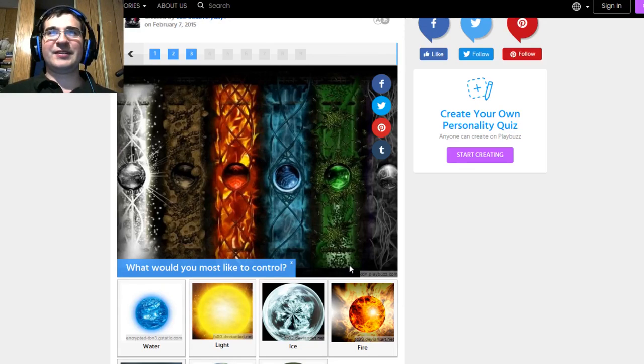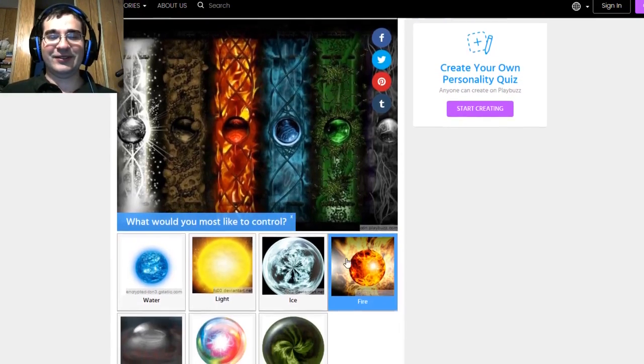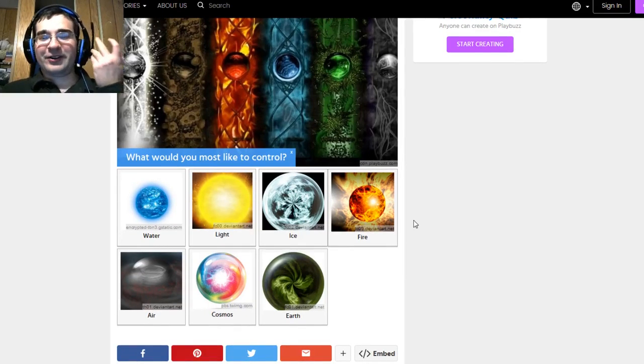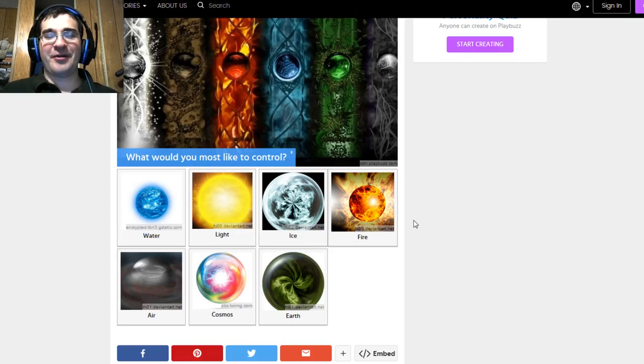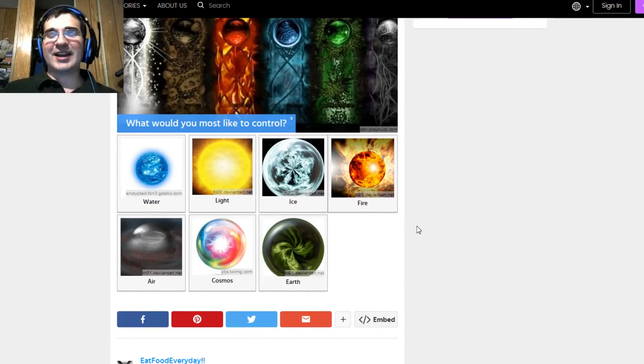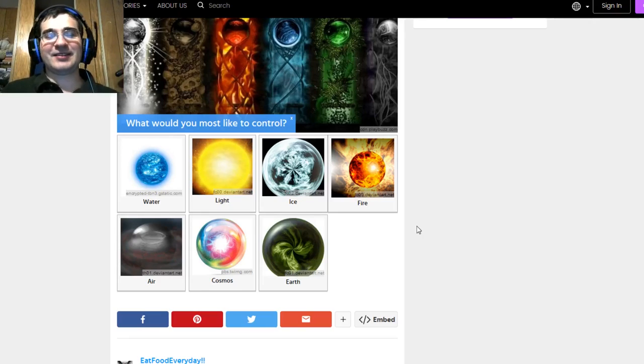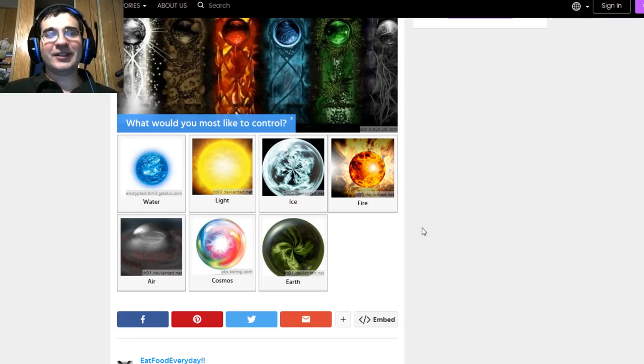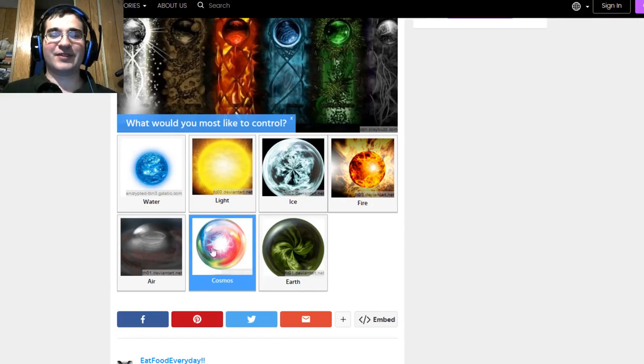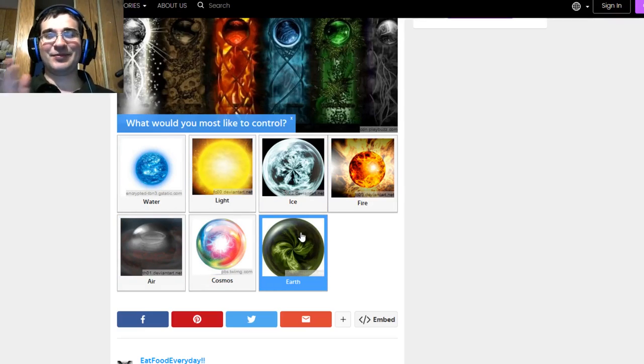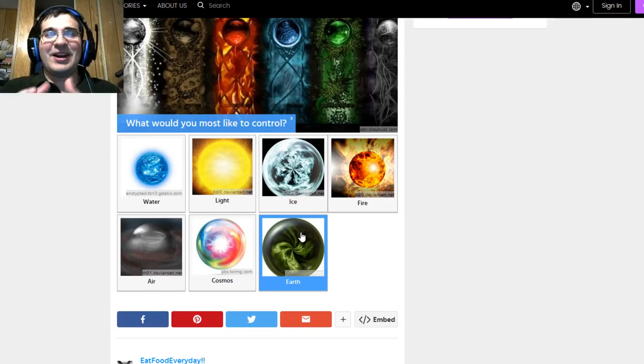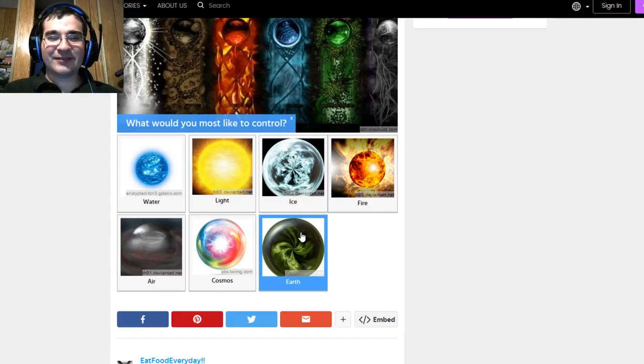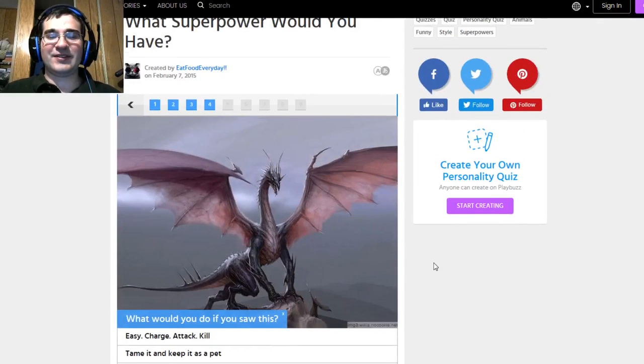Easy, breezy, cover girl. No, beautiful. Whatever that one. I'm a cover girl. Deal with it. What would you most like to control? Water, light, ice, fire, air, cosmos, or earth? I had to say all of these because some of these are interesting elements that they chose. I could control light. That would be interesting. I'd never need a flashlight again. They'd be like, bam! My hand is the flashlight. But then again, if I could control the cosmos, I would control all of these. I know that's splitting hairs, but technically everything here fits into the cosmos. So, but honestly, I think that's the one that I gravitate towards the most.